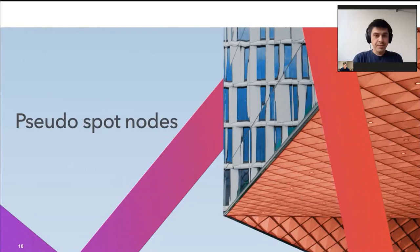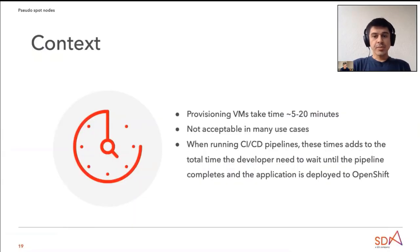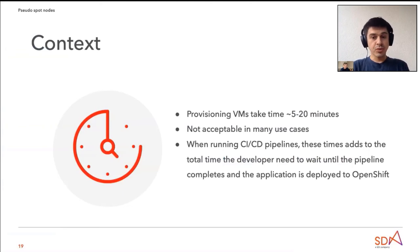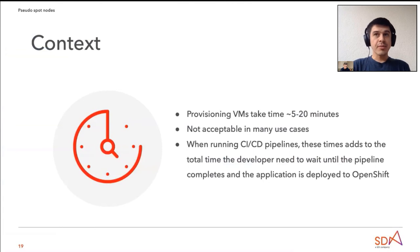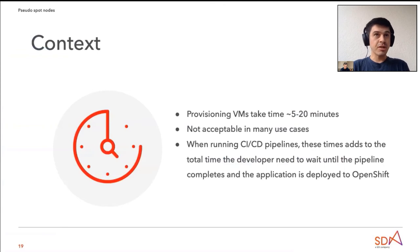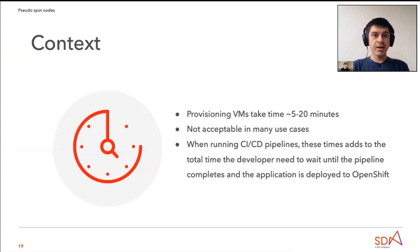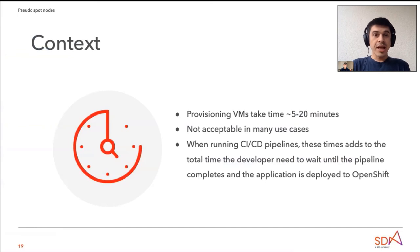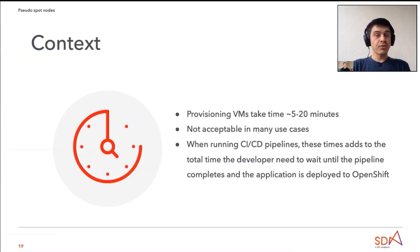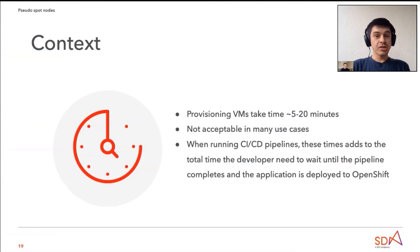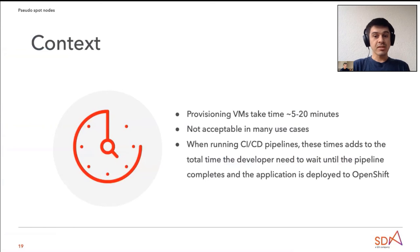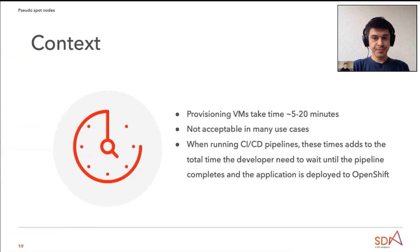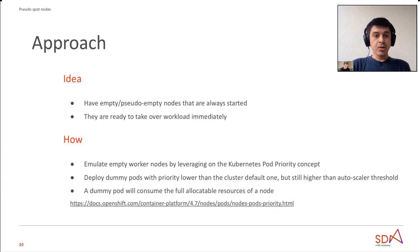Thank you, Marcel. Next slide, please. So as Marcel mentioned, provisioning of VMs takes in the cloud from five up to 20 minutes. When running the CI/CD pipeline, developer must wait already some time until the image will be built and then to deploy to the cluster. Imagine that the cluster now is full and there's no place to accommodate resources anymore. And the developer will need to wait extra another five to 20 minutes for a new node provision in order for his workload to be deployed to the cluster. In many use cases, this is not acceptable.